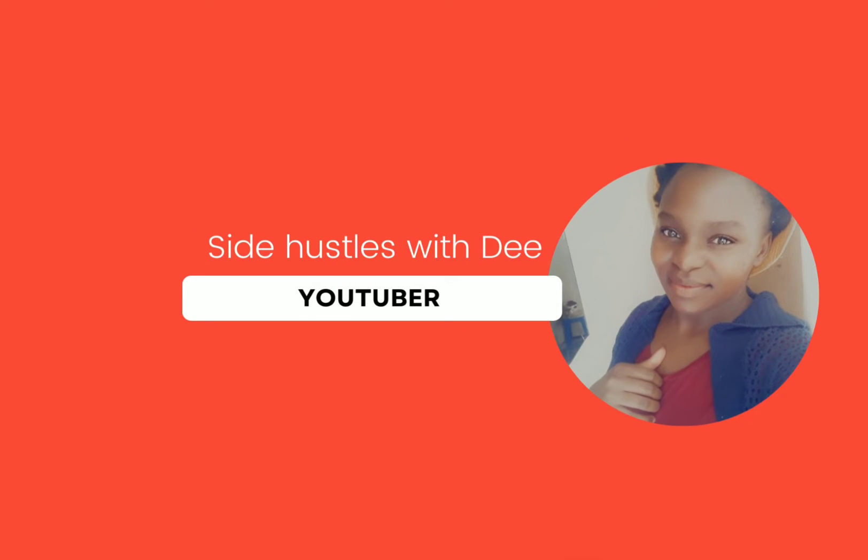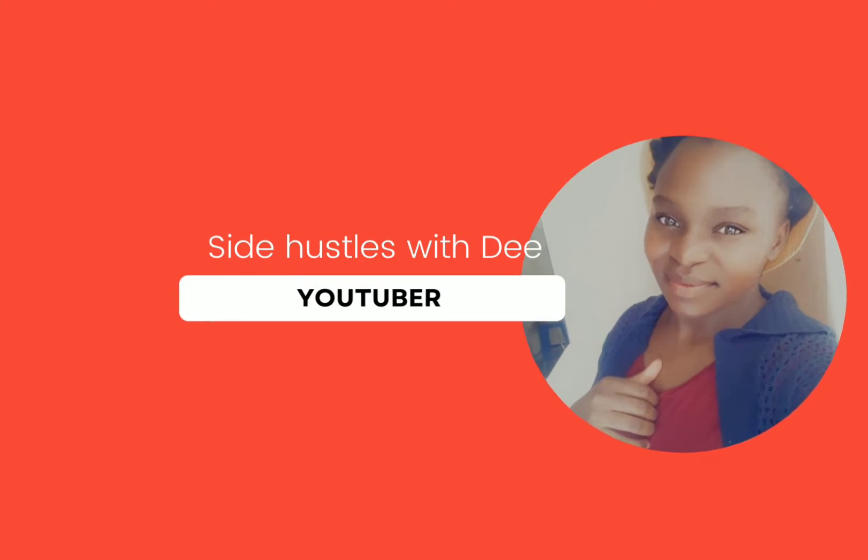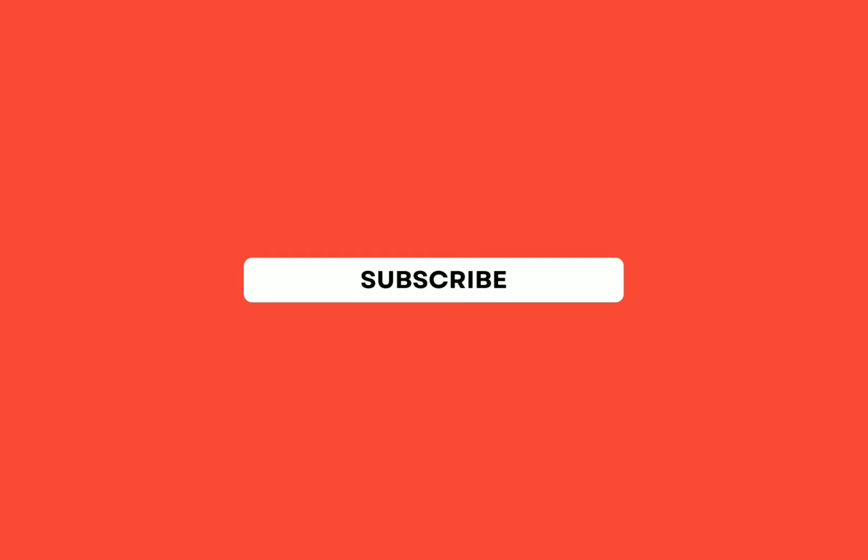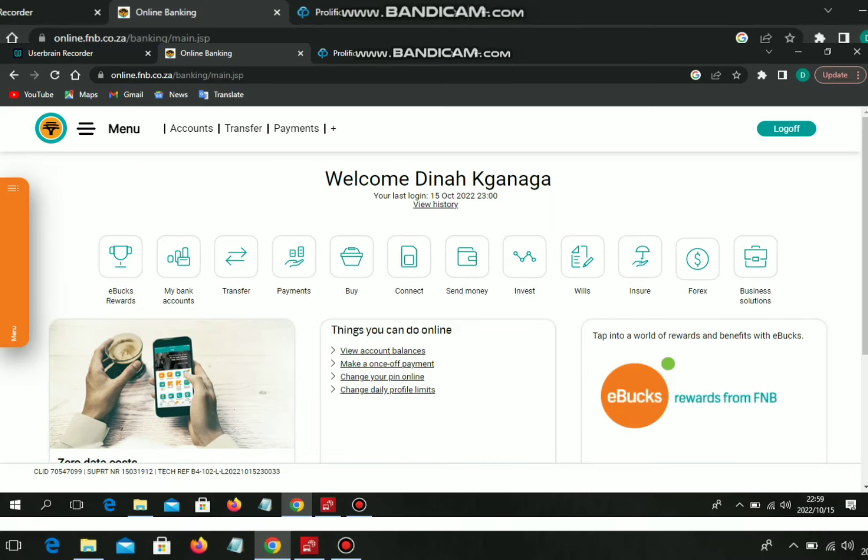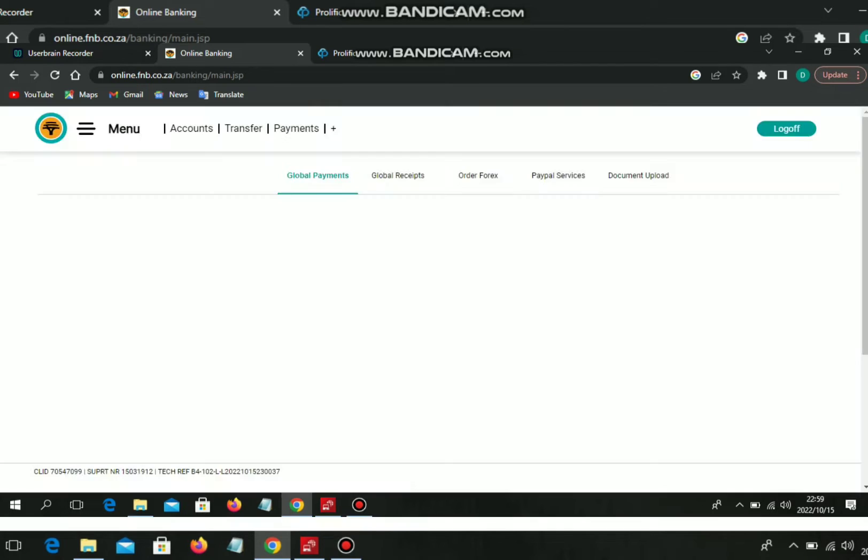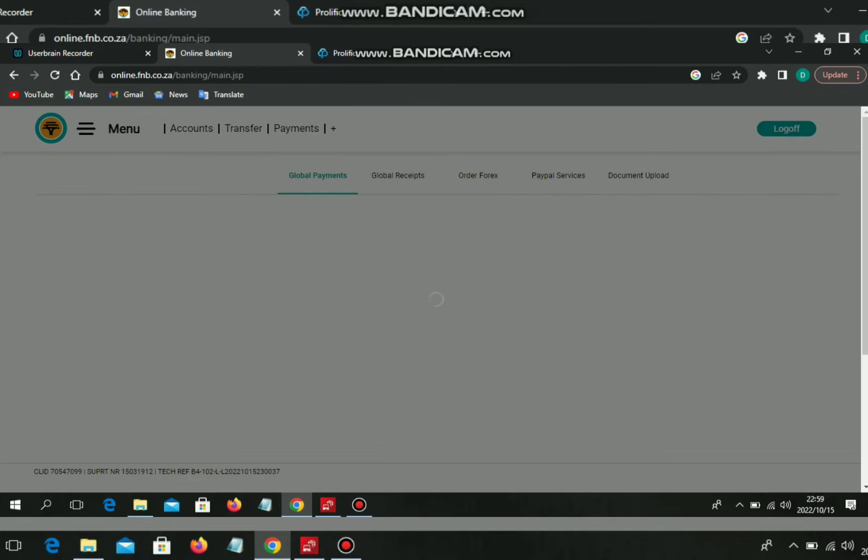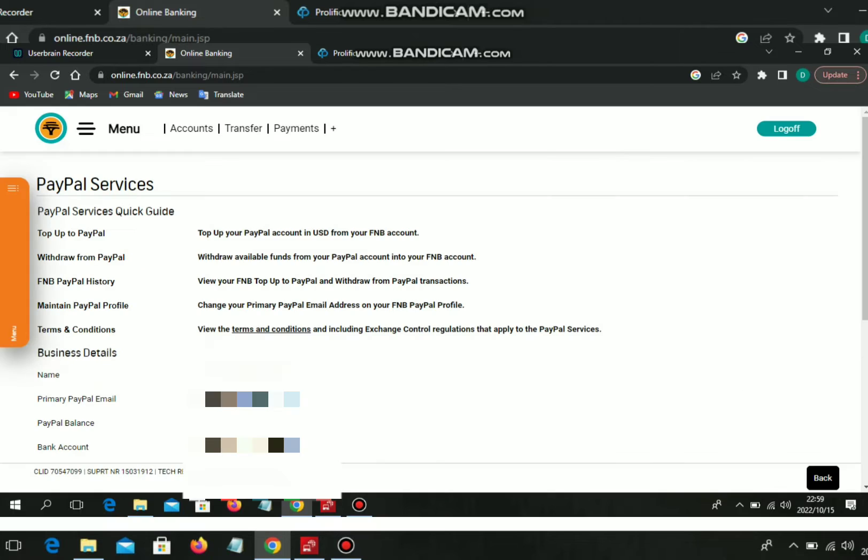Hey guys, welcome back to my channel. Thank you for tuning in. Please don't forget to subscribe, like, share, comment, and set that notification on. Today I'm going to show you how to withdraw from PayPal.